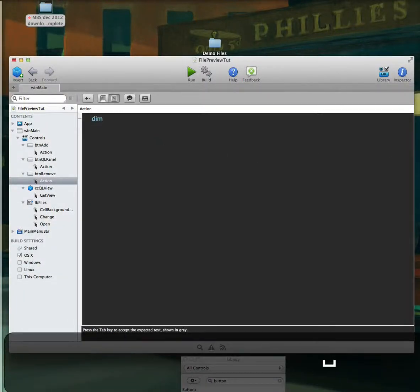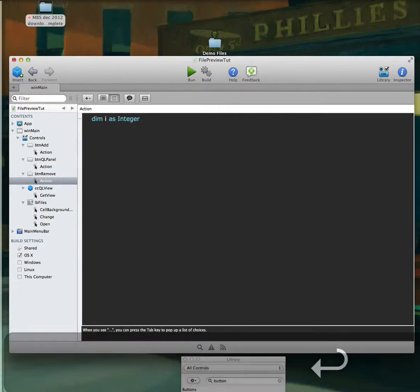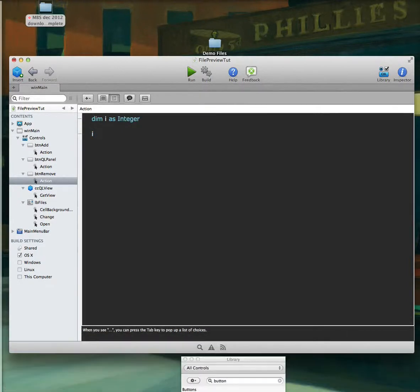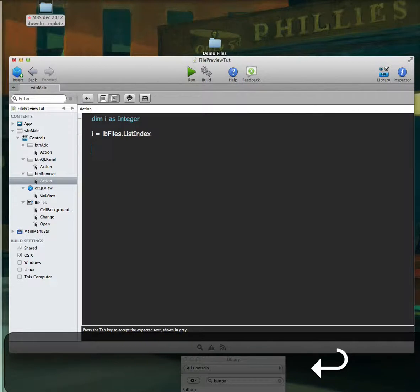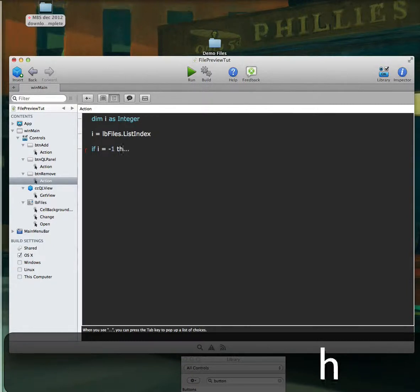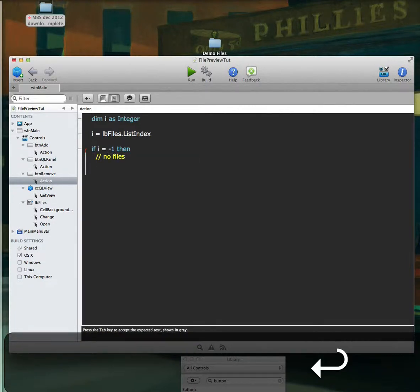So we can do that now. We'll declare an integer 'I' equal to the list box's list index, which gets the number of the currently selected item. If I equals negative one, that means there are no files, and right now it won't really do anything — but later we can add some extra feedback.